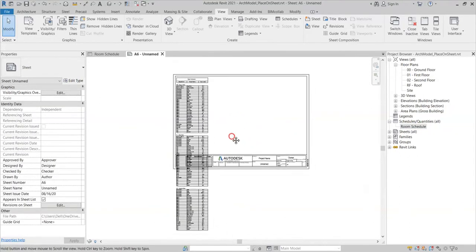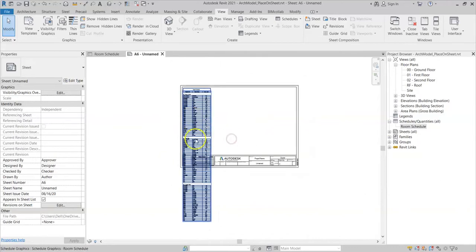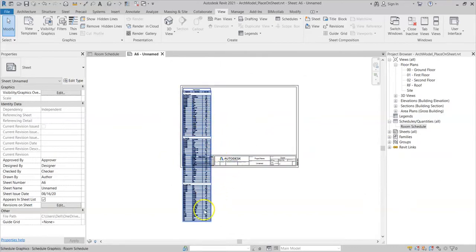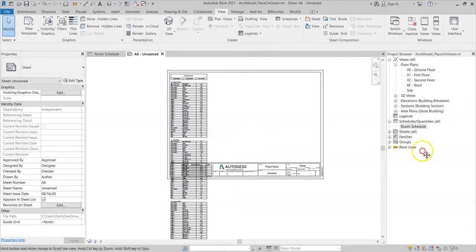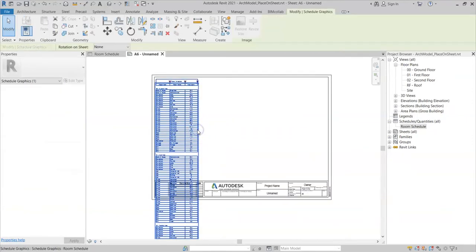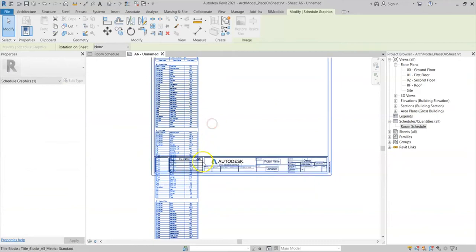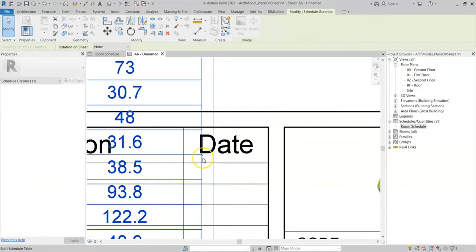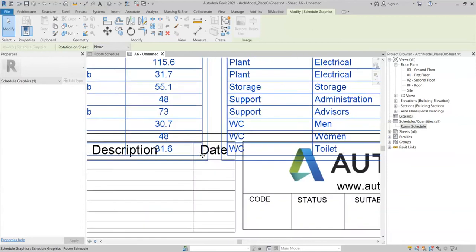Now obviously the schedule is too big for the sheet when it's all lined up together, but what I can do is split the schedule. If I select it, you can see there's a little zigzag symbol in the middle which, if you hover over, says Split Schedule Table. I left-click that and you can see it's now created two columns.